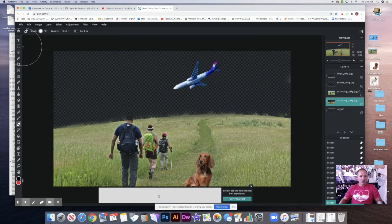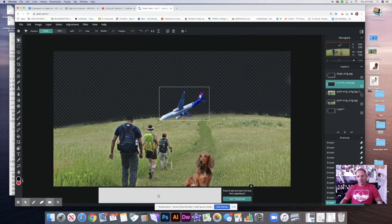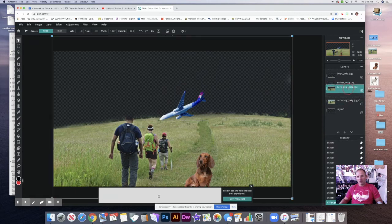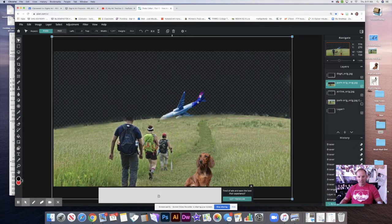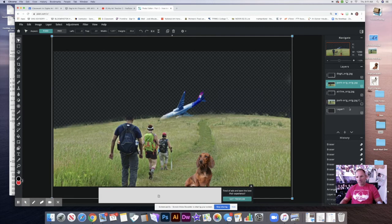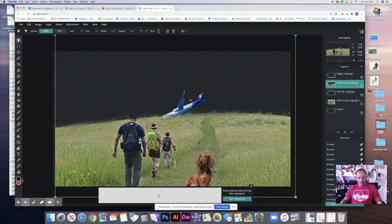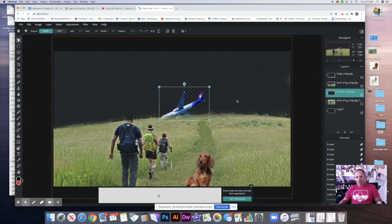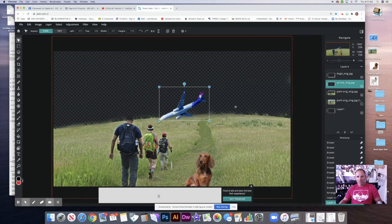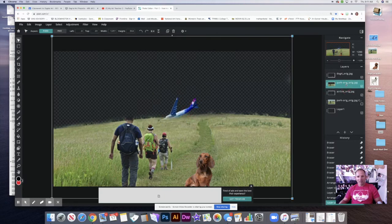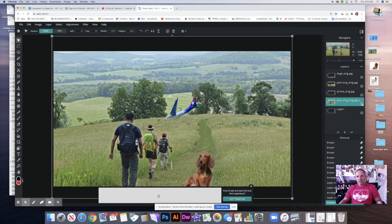You'd cut away the sky area — it takes a little work to get it just right. Then take your plane, put it down in position, and place the hill layer over the plane. Then move the plane so it looks like it's going behind the hill. Turn the layer back on and if done correctly it could look like the airplane is going down behind the hill — just something to mess around with if you want.